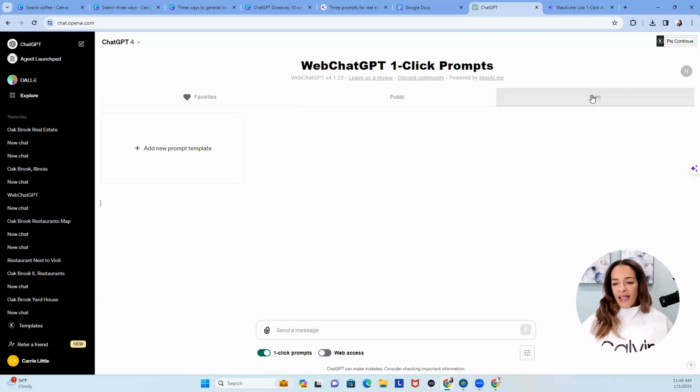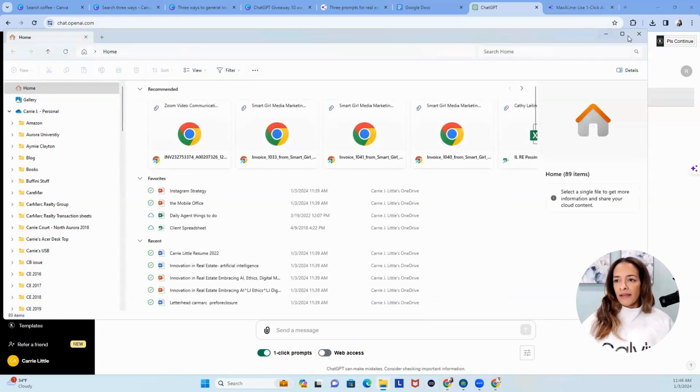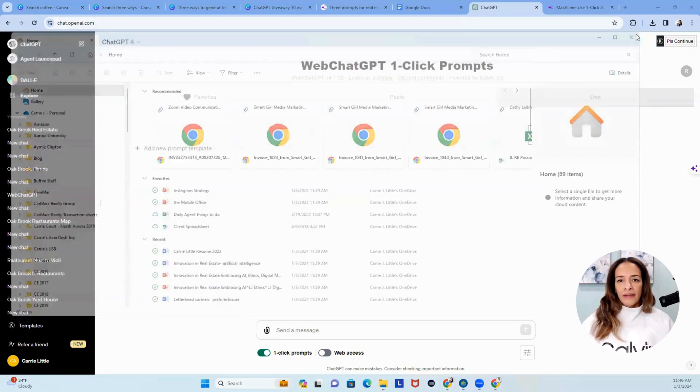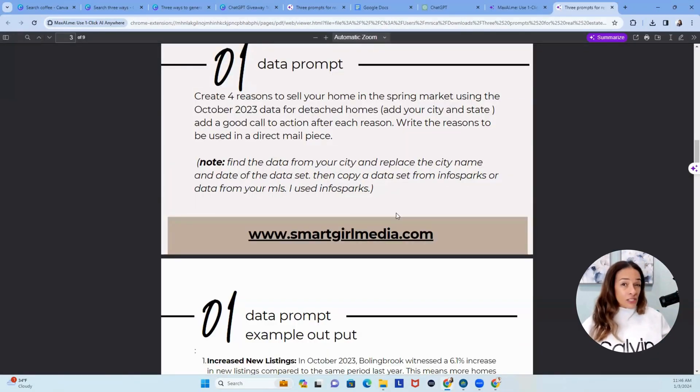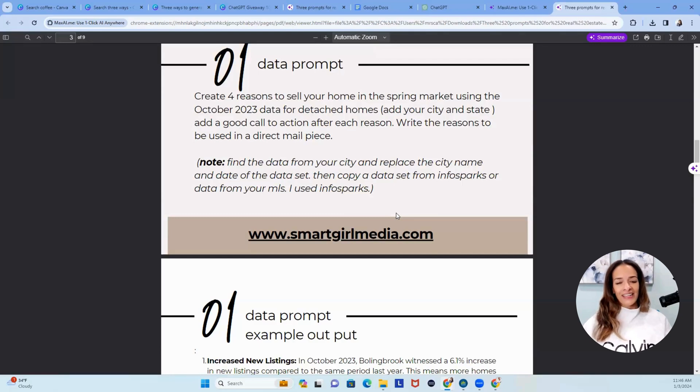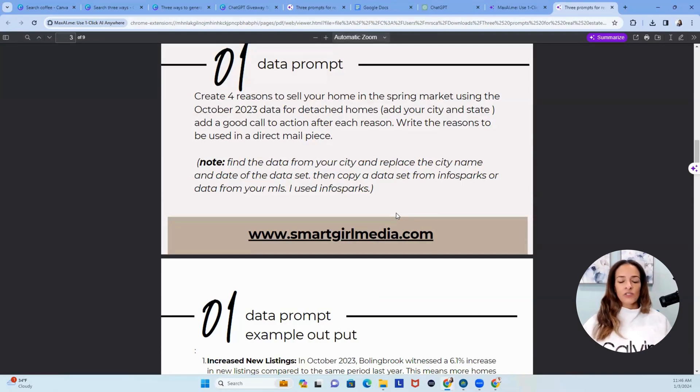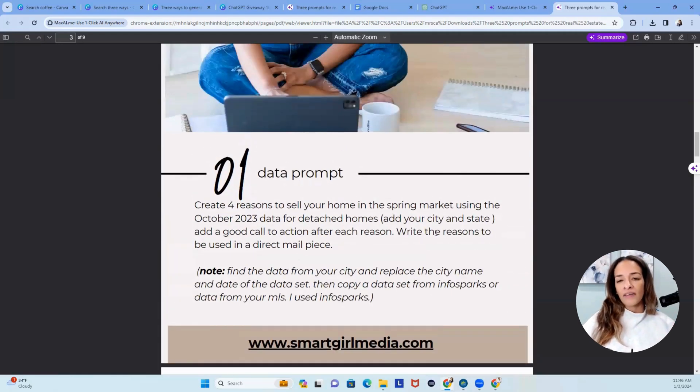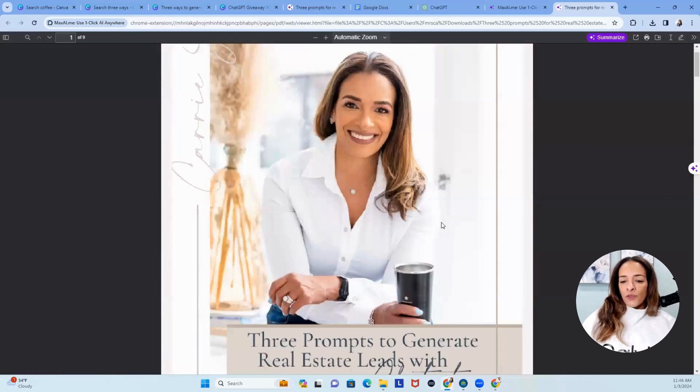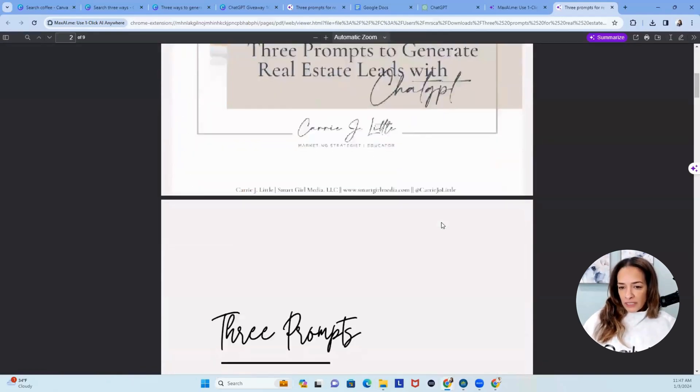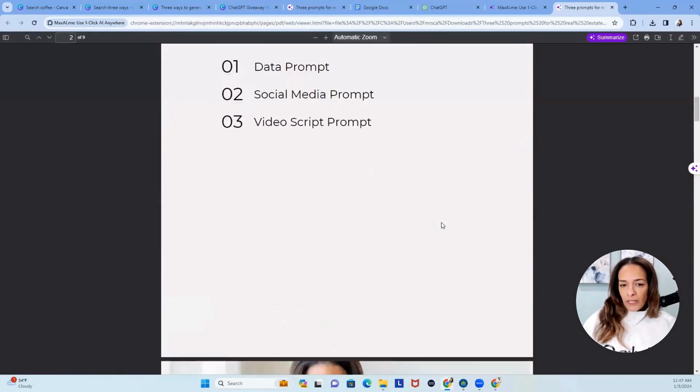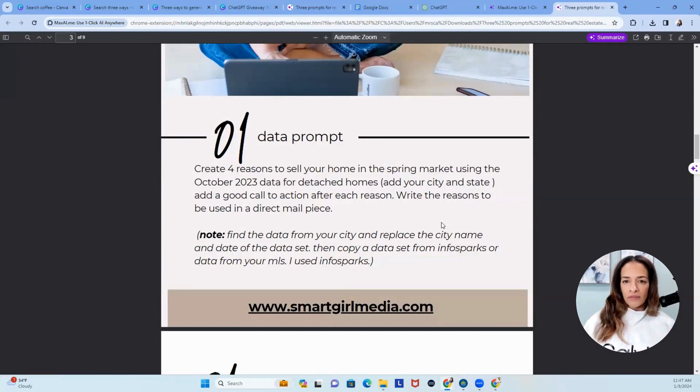So let's go open one of my other windows. This is a download that I give you if you're over here. If you're on Instagram, I'm Carrie Joe Little, J-O-L-I-T-T-L-E. I figured you know how to spell Carrie, but C-A-R-R-I-E-J-O-L-I-T-T-L-E. So if you go over to Instagram, I do have a reel where you can download my three prompts to generate real estate leads.